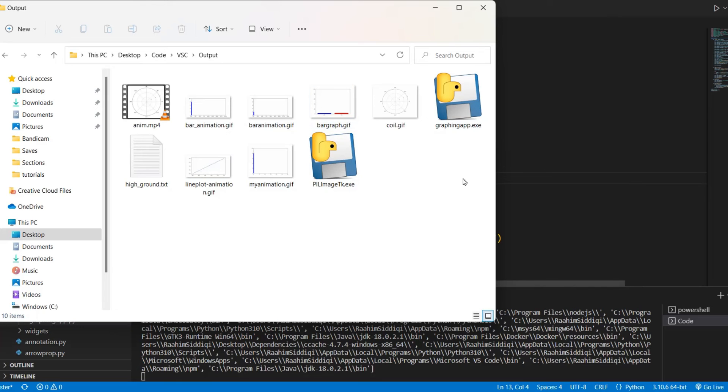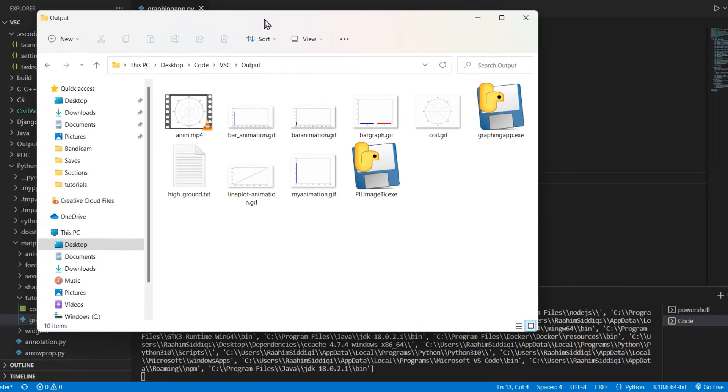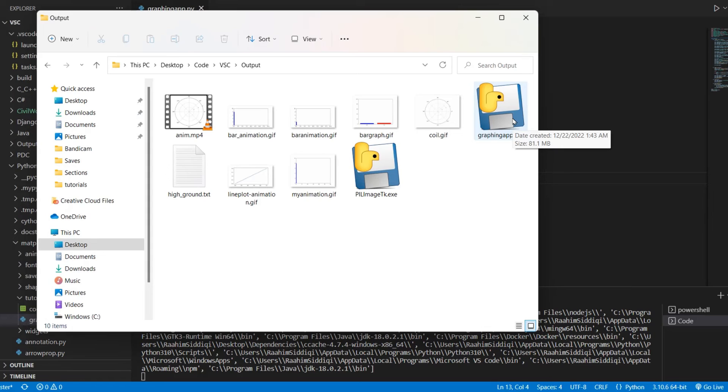All right, so here we are. The compilation is over. And actually, we got this down to 81 MB. That was better than I thought. That's like 30% almost. So yeah, pretty good, not bad actually.